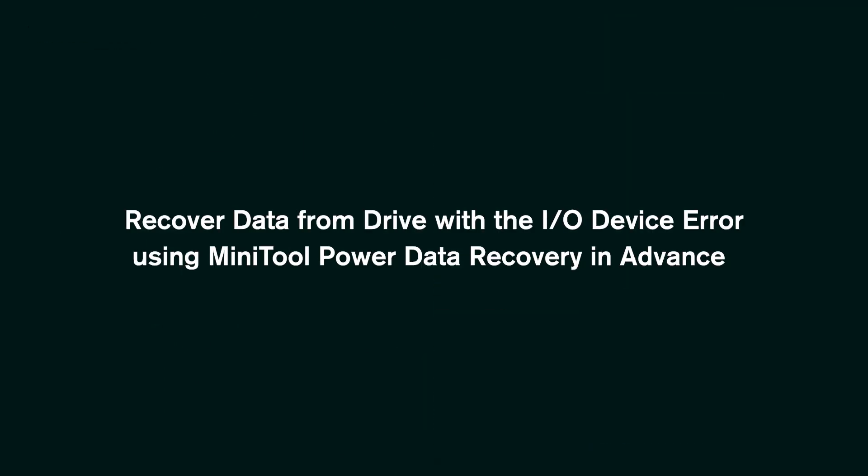Recover data from drive with the I/O device error using Minitool Power Data Recovery in advance.